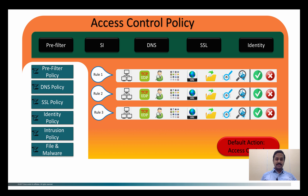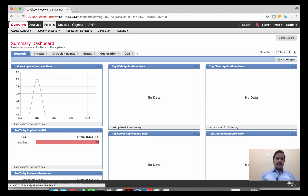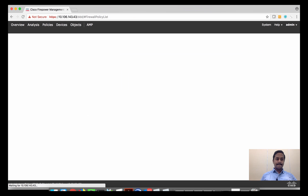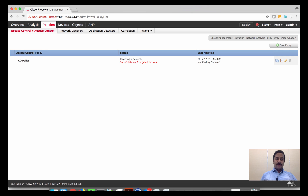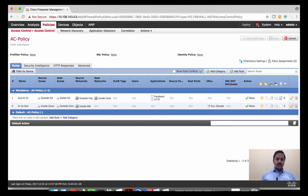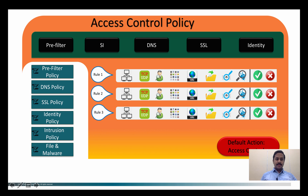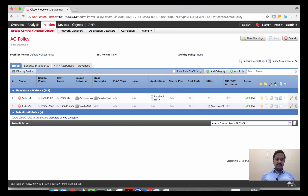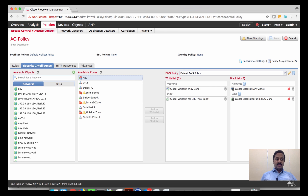You can find the access control policies in FMC under Policy > Access Control. You can have multiple access control policies, but only one access control policy can be attached or targeted to a device. Once you go into the access control policy you can find the pre-filter policy, SSL policy, and identity policy. Security intelligence, DNS, SSL, and identity are all visible here.